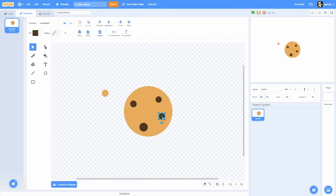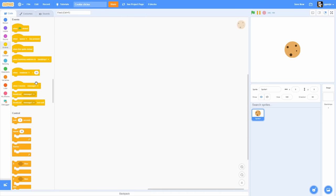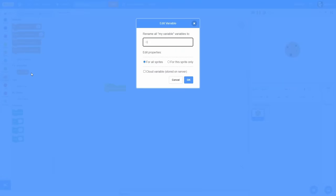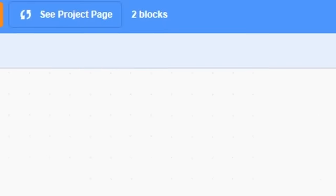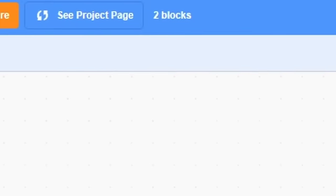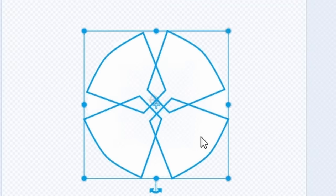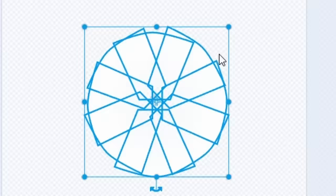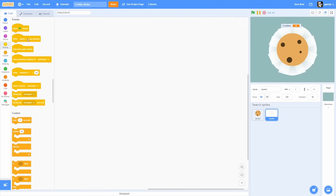We need a cookie to click on, then a script which increases cookies by one every time you click a cookie. We still have 3 blocks left. Using those 3 blocks, I'll make the spinning white border, then modify the background, and the game is finished.